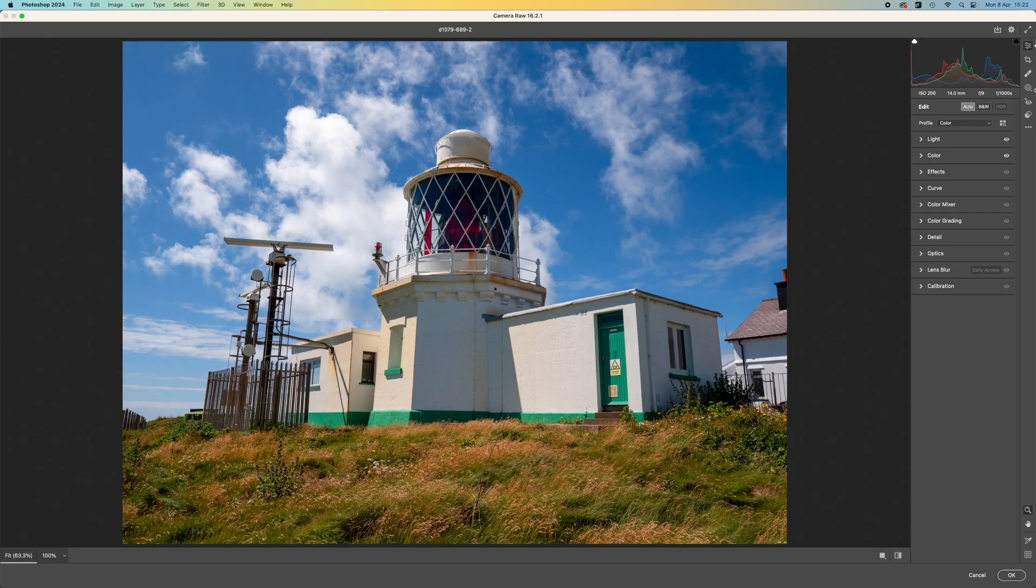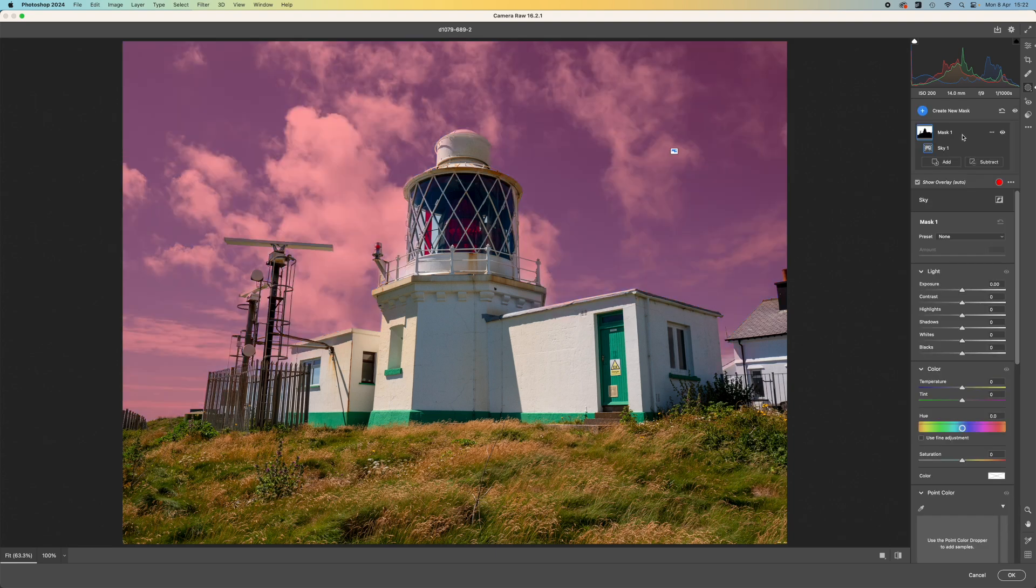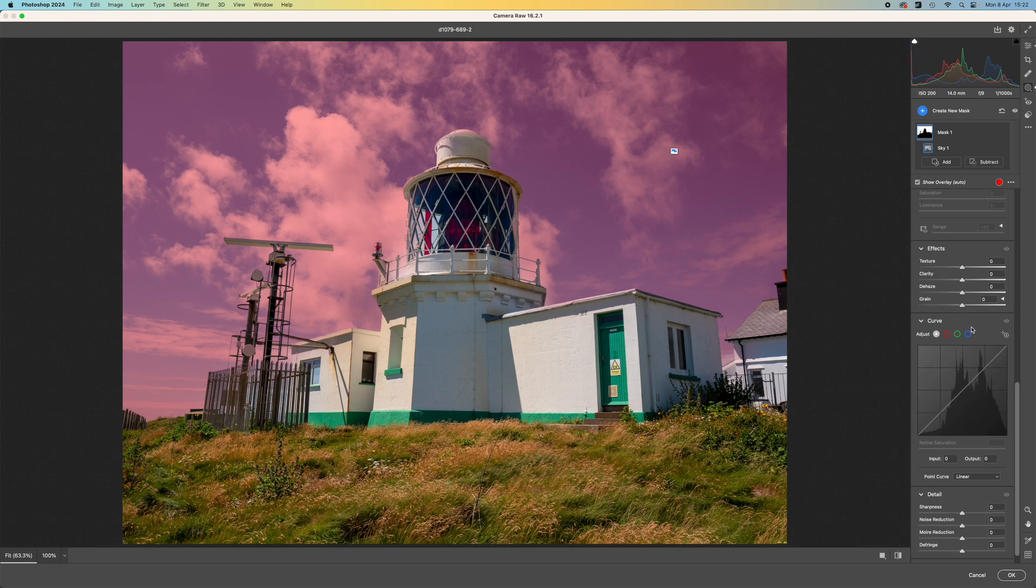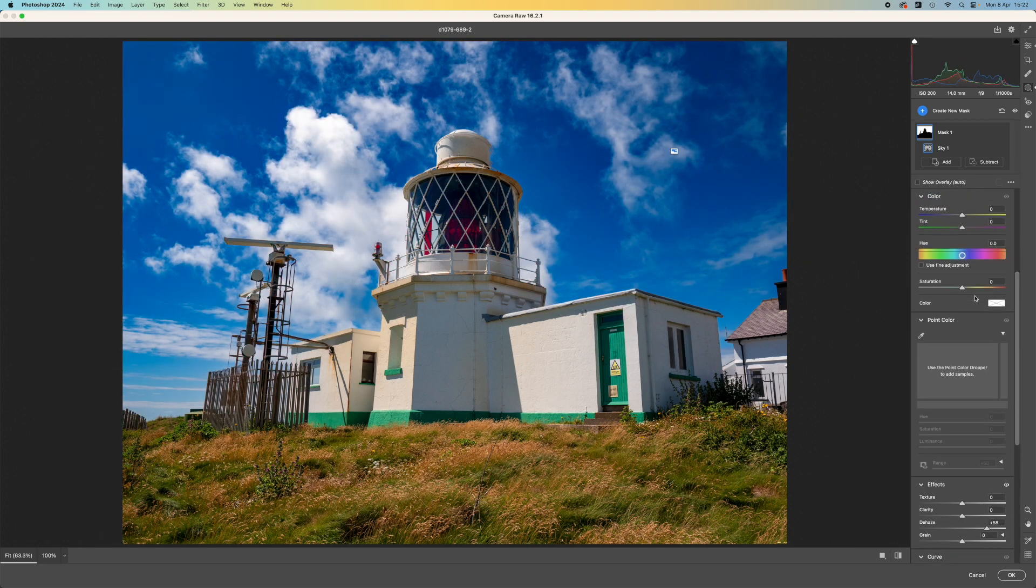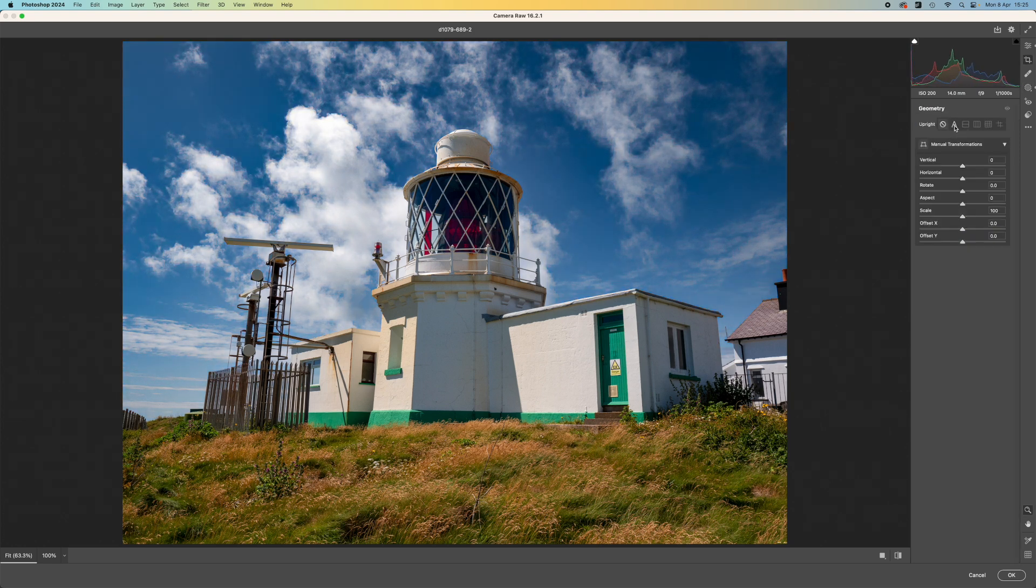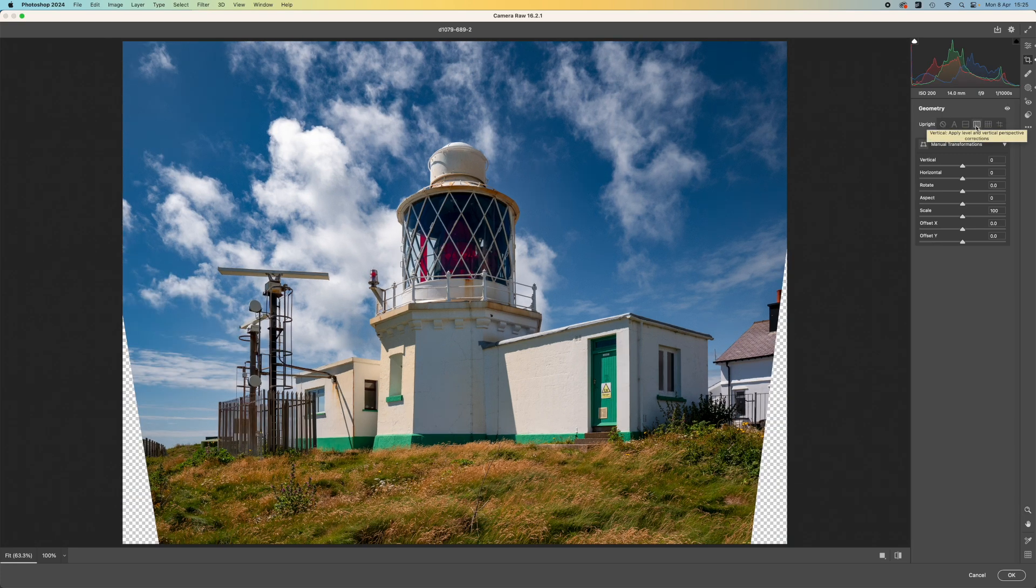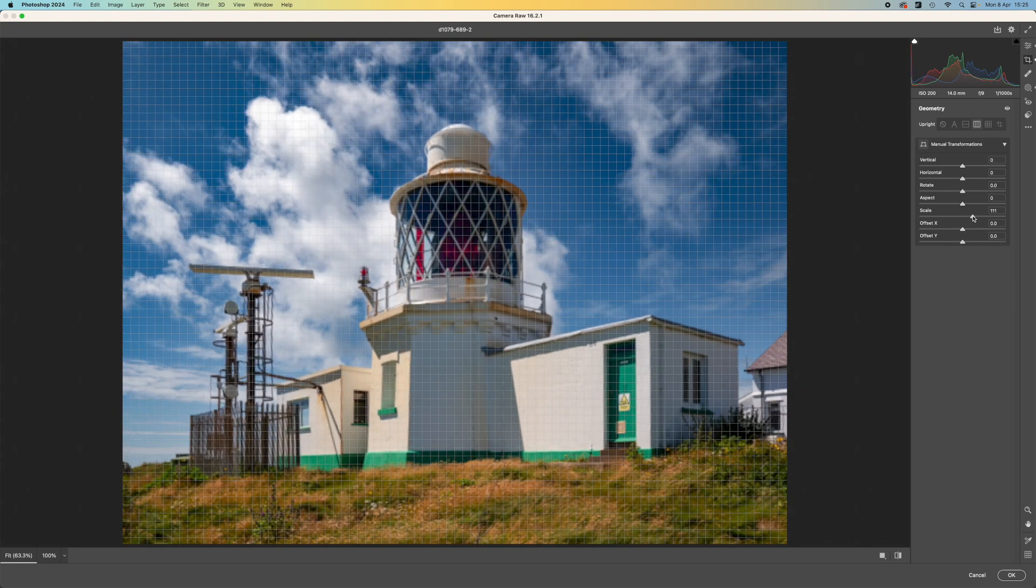Next, I can swap to the masks panel and add an AI mask for the sky. Then add some dehaze and reduce the saturation a little. What about the converging verticals in the Lighthouse? That's easily fixed by swapping to the Crop tab and clicking the Verticals Auto Correct button.